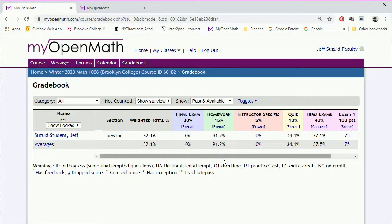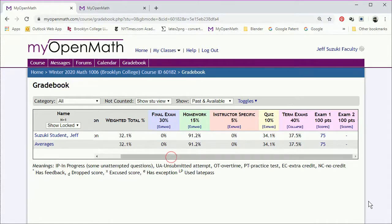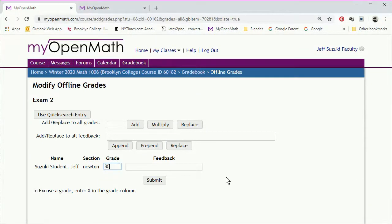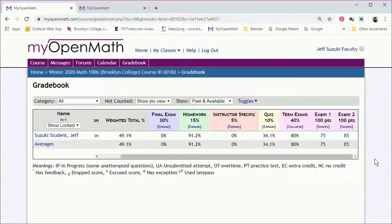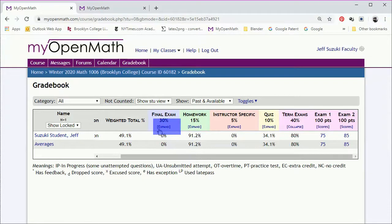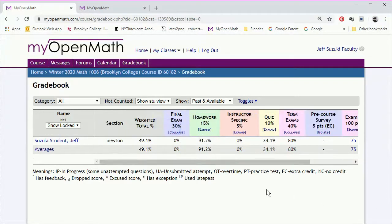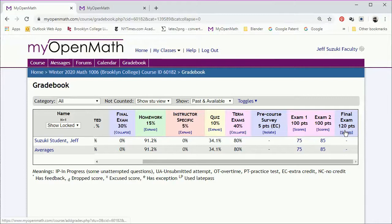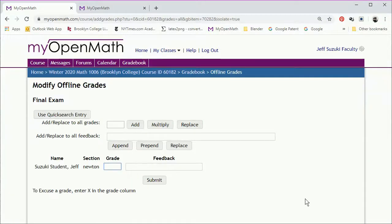And similarly, you can do the same thing for Exam 2. Click Scores. Enter the grade. Submit. And then for the final, we'll expand. Scroll right to get to the grade column. Click Scores. Enter the grade.